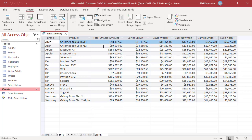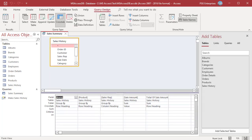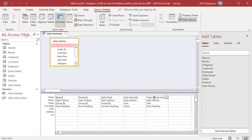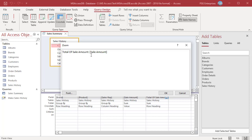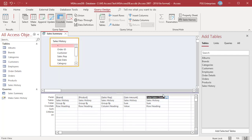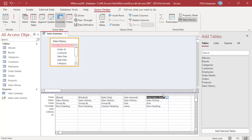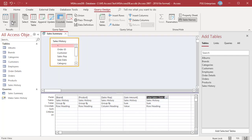You can switch to design view and modify the query. Rename the total of sale amount to total sales. Right-click and select Zoom. The value before the colon is the column name. Change it to total sales. Click OK. Run the query. The column is renamed.